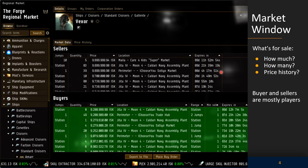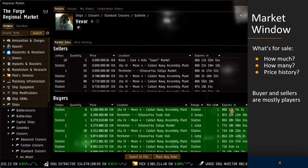In the buyers area you see the offer quantity, the offer price the buyer is trying to buy them for, the location, the range for the offer — which in this case is the station but can be up to two jumps away — the minimum volume the buyer accepts, and the expiration of the offer in days and hours.